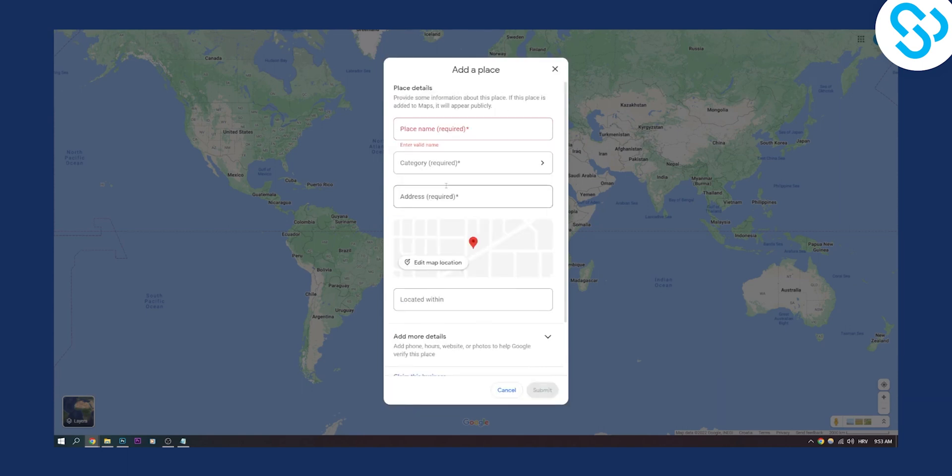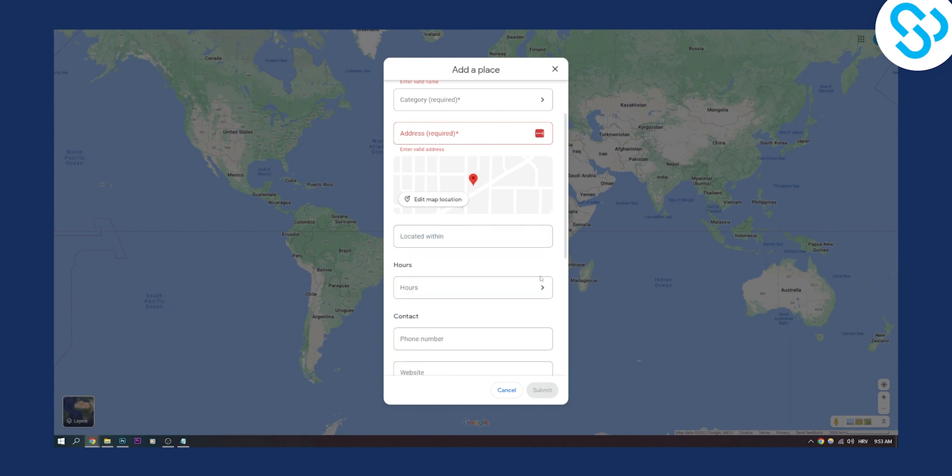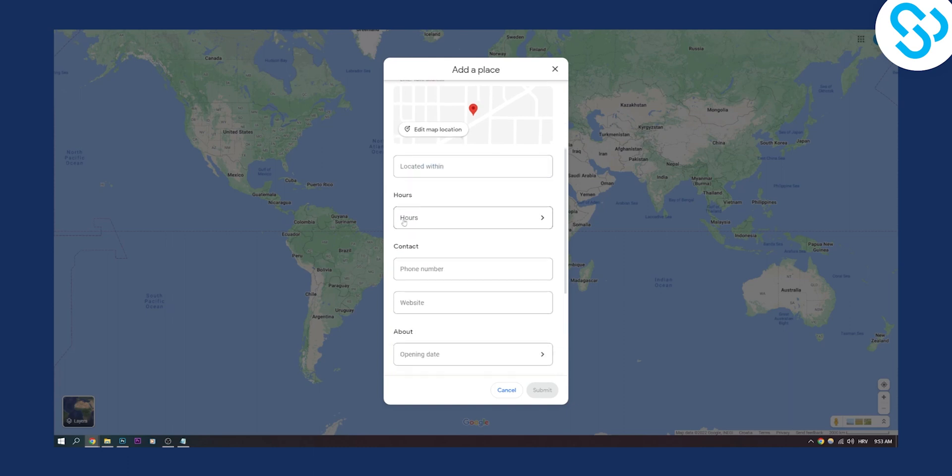Then what we need is an address. We need to edit the map location and obviously locate it within. We need to put where it's located, neighborhood and all that good stuff.